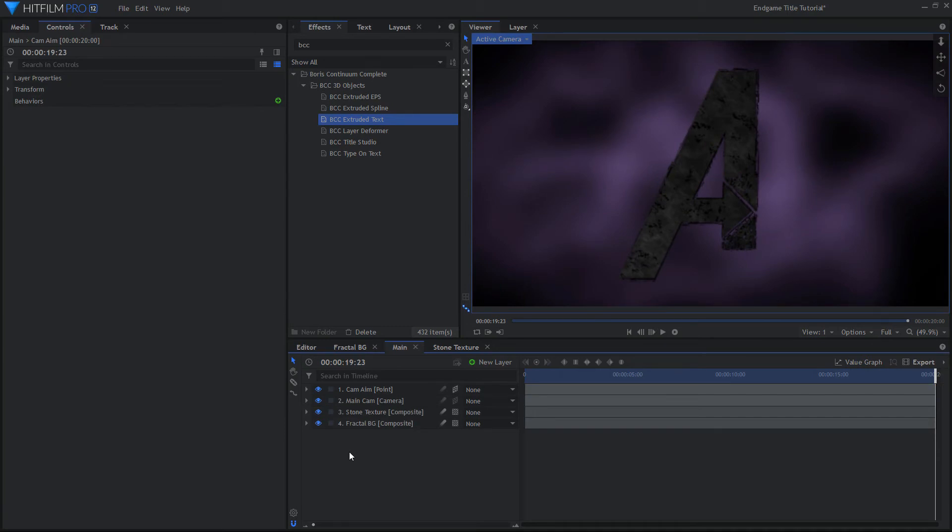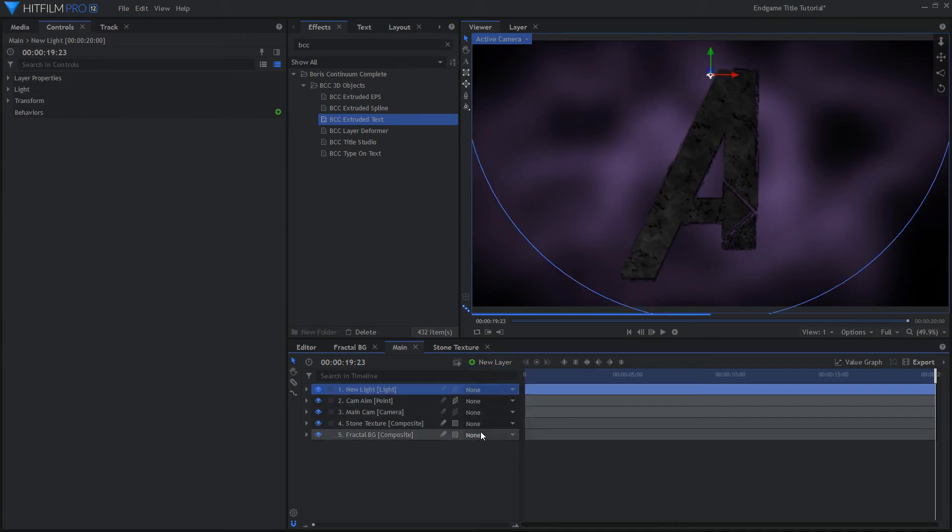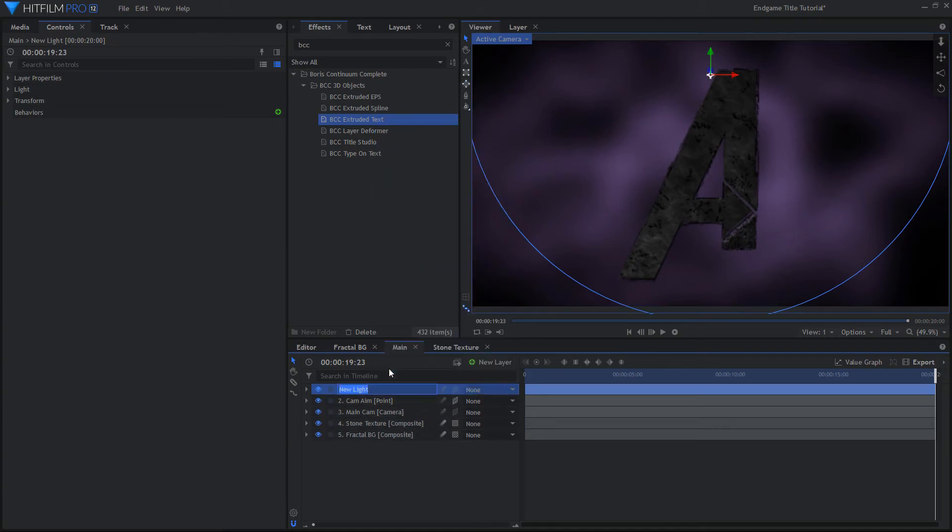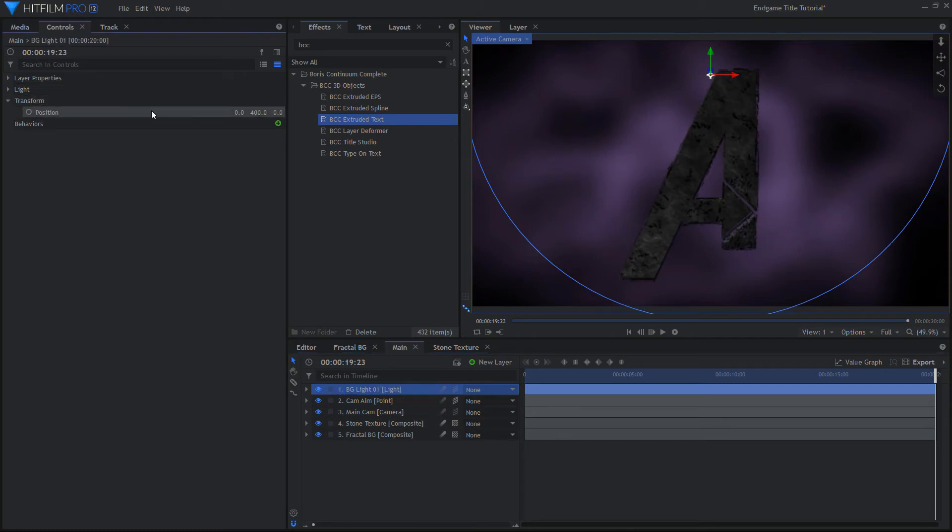Add a new Light Layer and rename it to keep track of it. Change the Light's Position to be in front of and to the side of the logo.